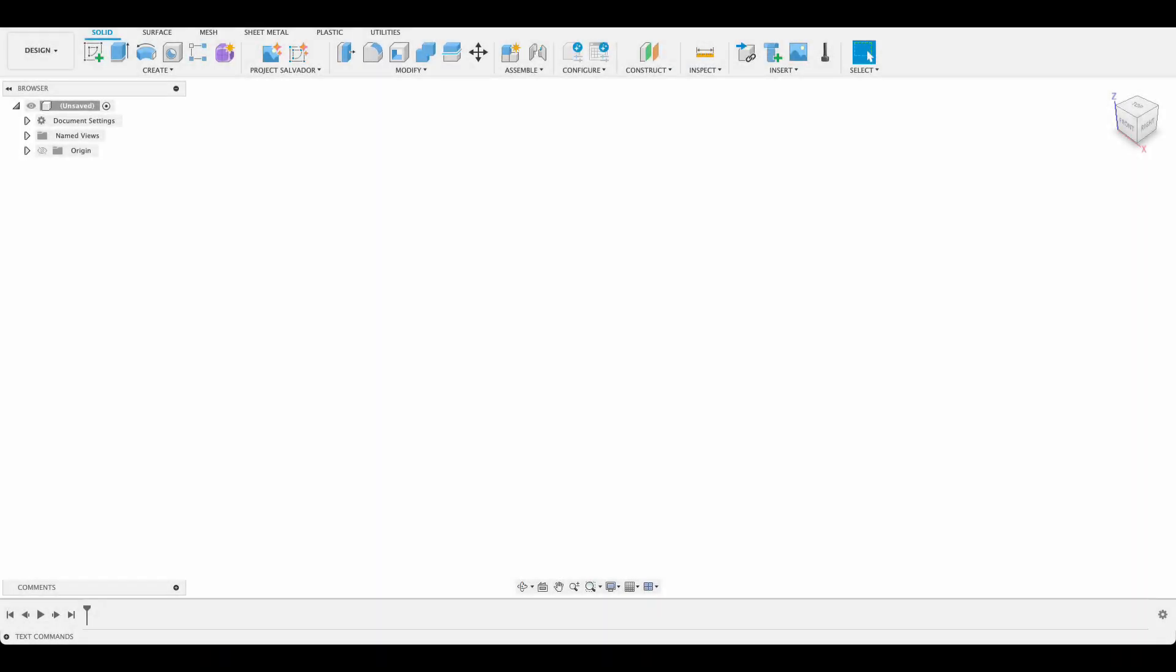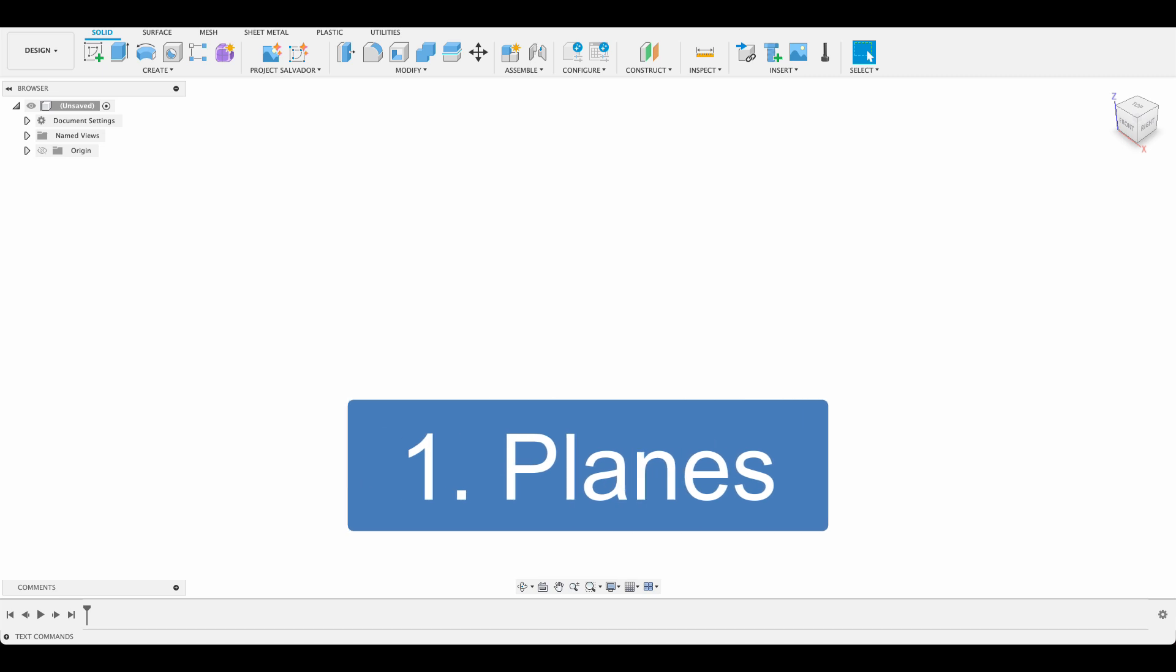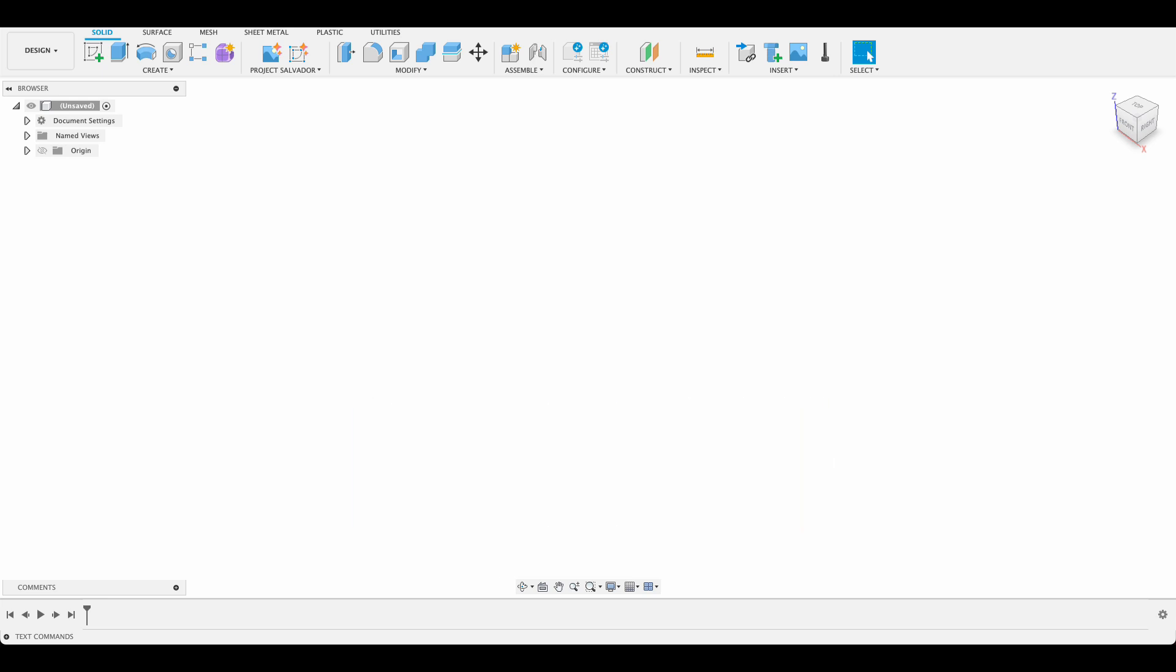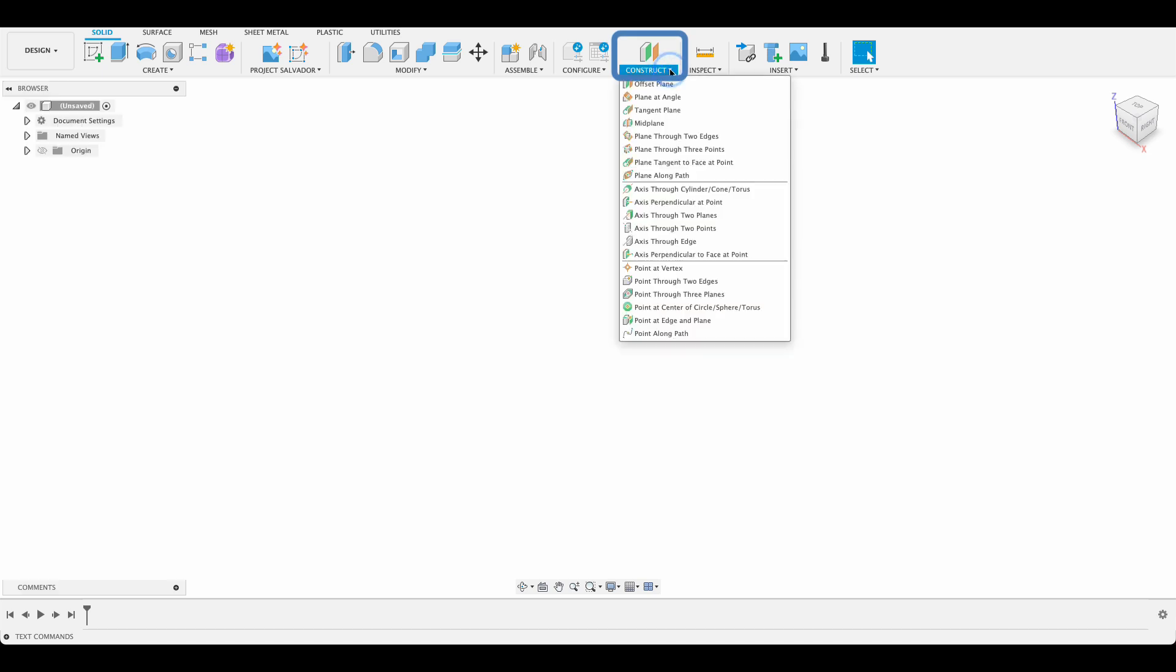The first tip we're going to talk about is planes. If you've been using Fusion 360 for any length of time, you'll know that all sketches need to be created on a specific plane and having their plane in the right place is key to having a working drawing. We're going to look at a couple of ways to create new planes. To create a new construction plane you go up to construct and select an option there. The three that I use most often are offset plane, plane at angle, and plane along path.